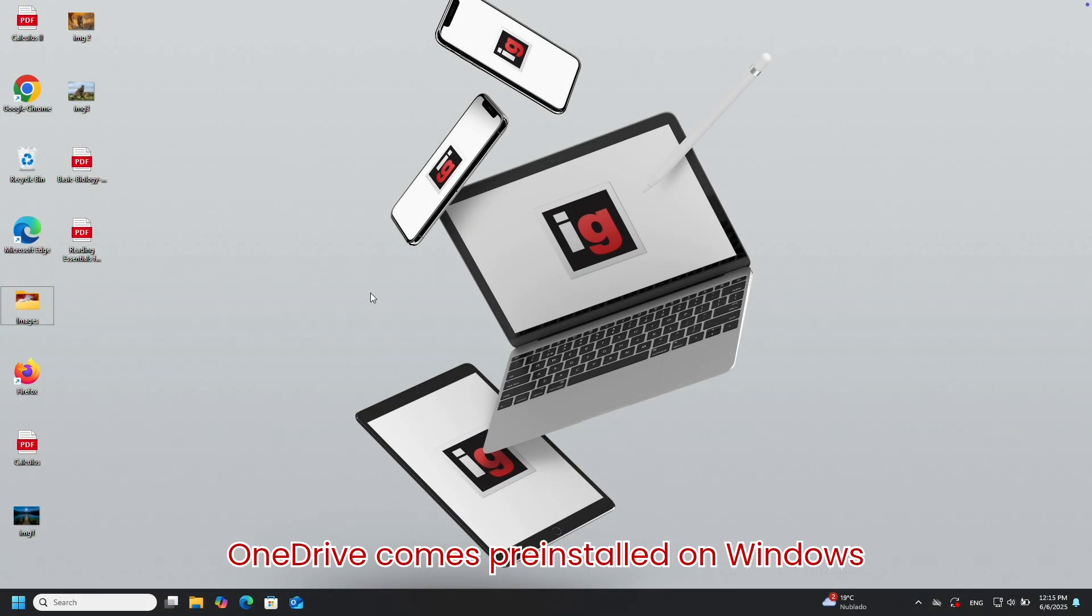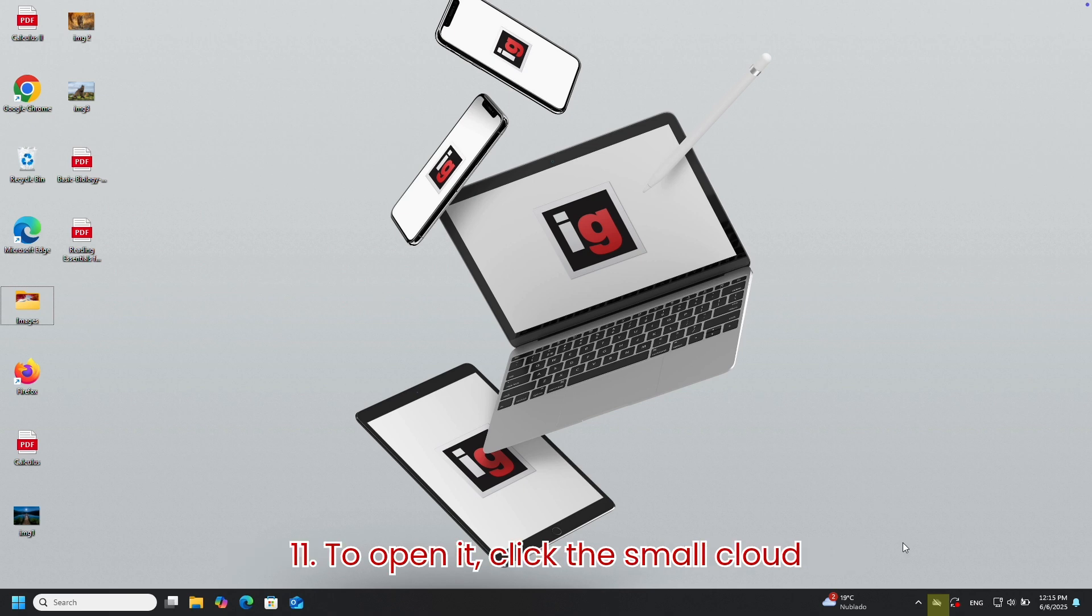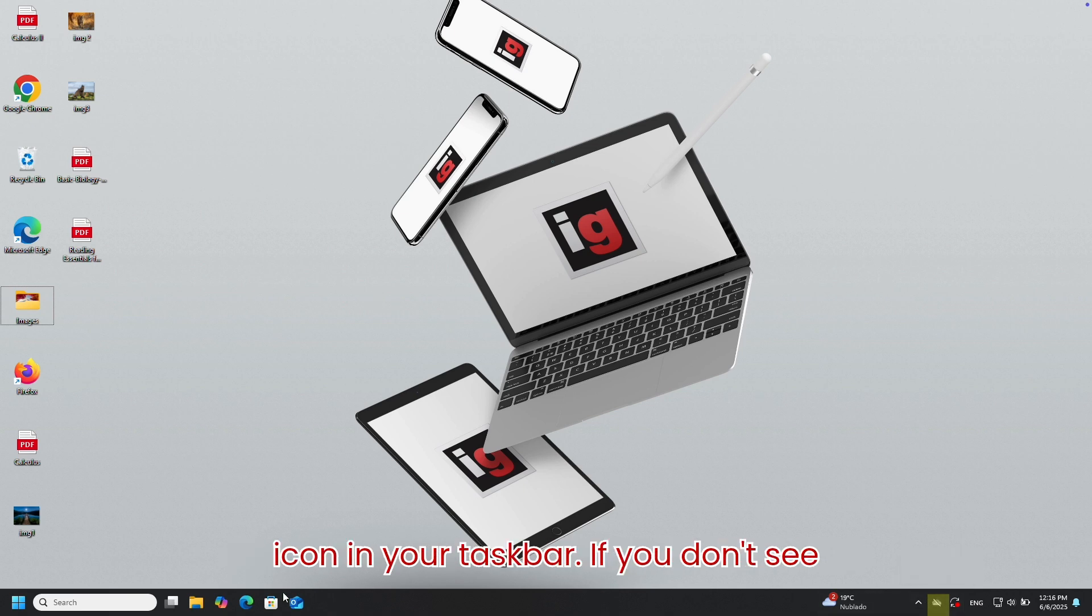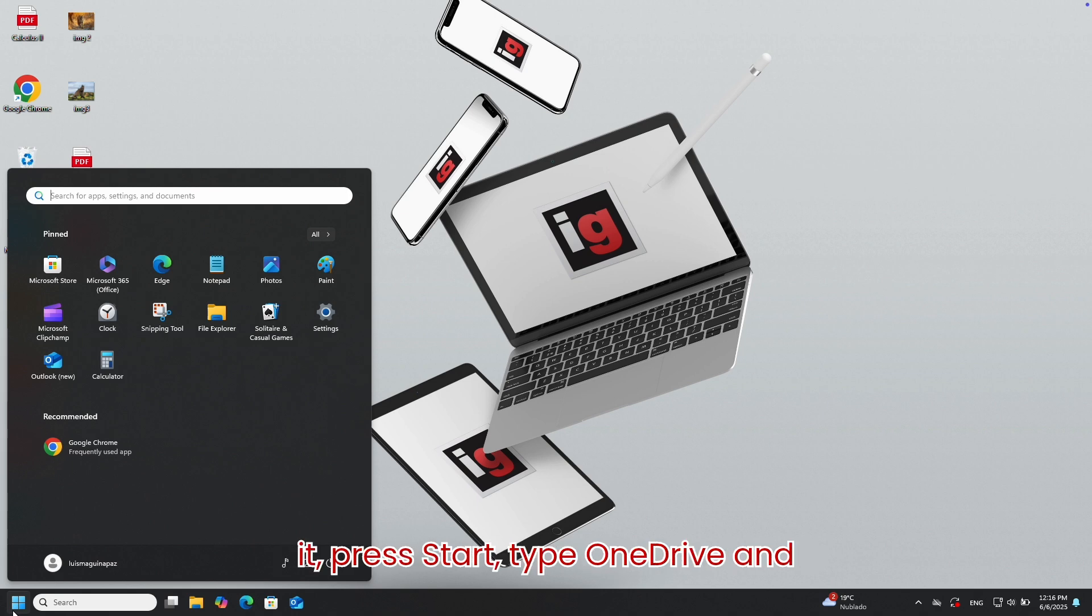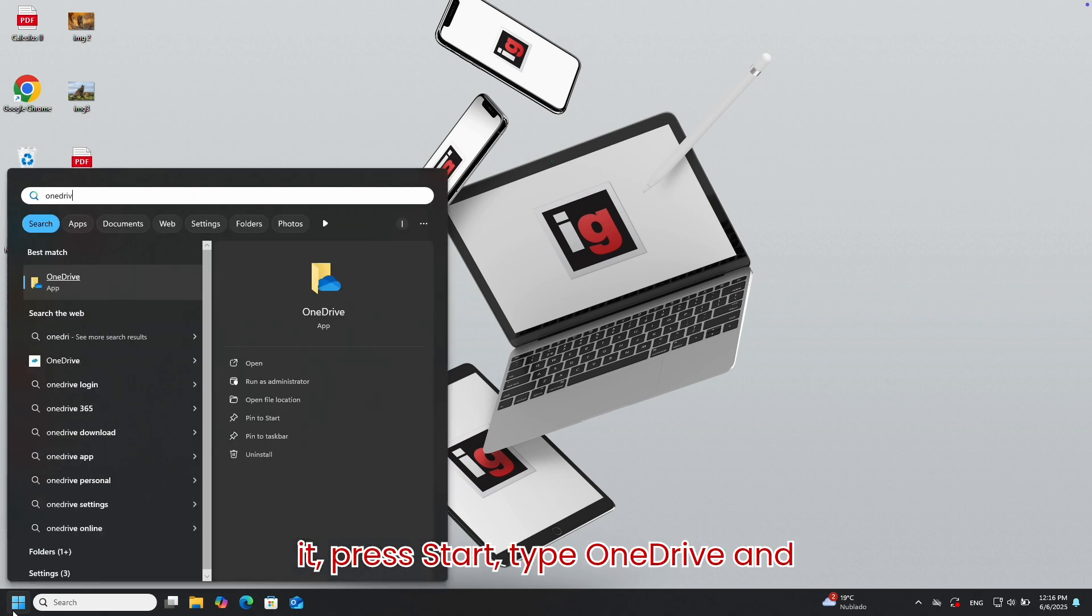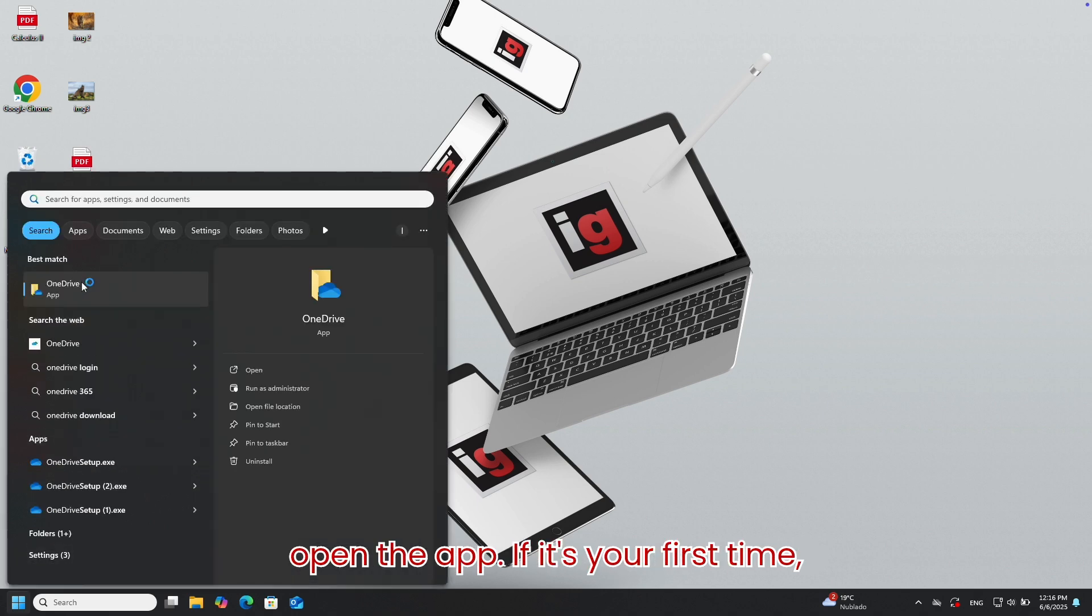OneDrive comes pre-installed on Windows 11. To open it, click the small cloud icon in your taskbar. If you don't see it, press Start, type OneDrive, and open the app.